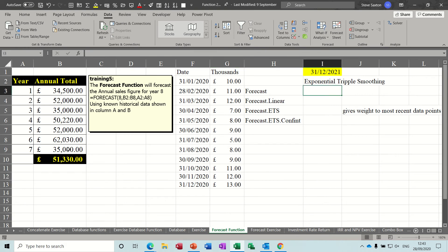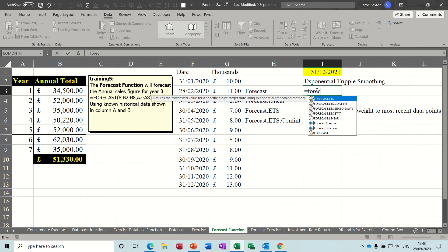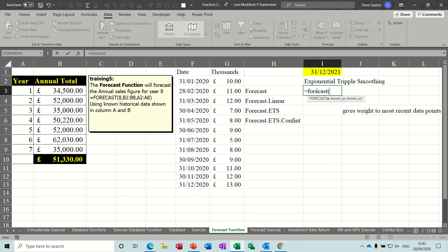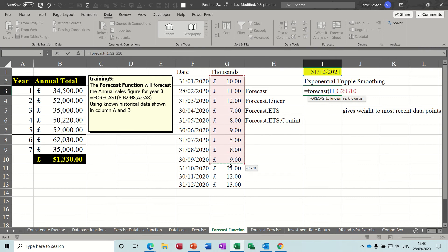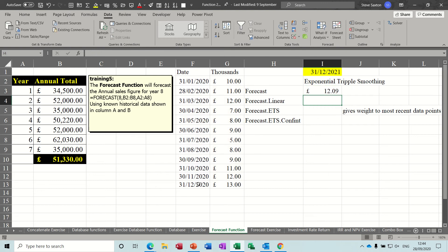So that one was using a number, this is going to use this date. So equals forecast, the date this time, so my known Y's is this column and then the known X's is that column. So it gives you £12.09 is what it's forecasting for that period.